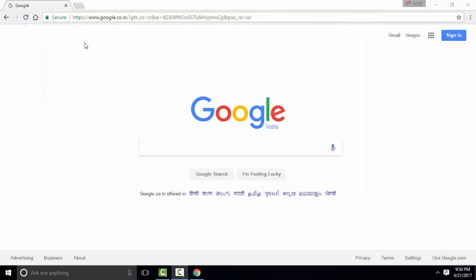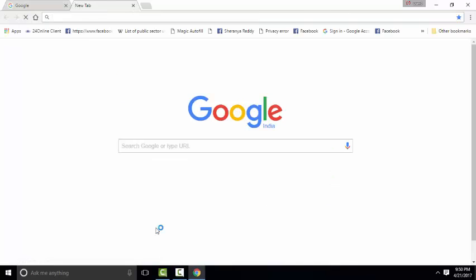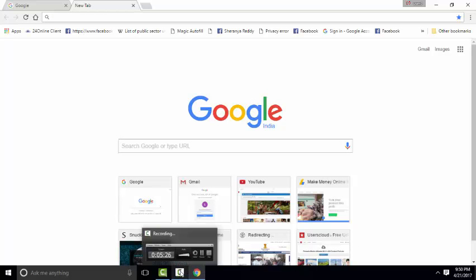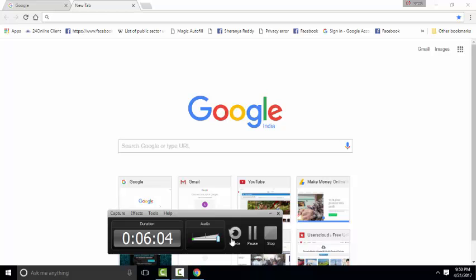Whenever you open a new tab, it will show normally. That's it guys. Thanks for watching. Please subscribe for more interesting videos.